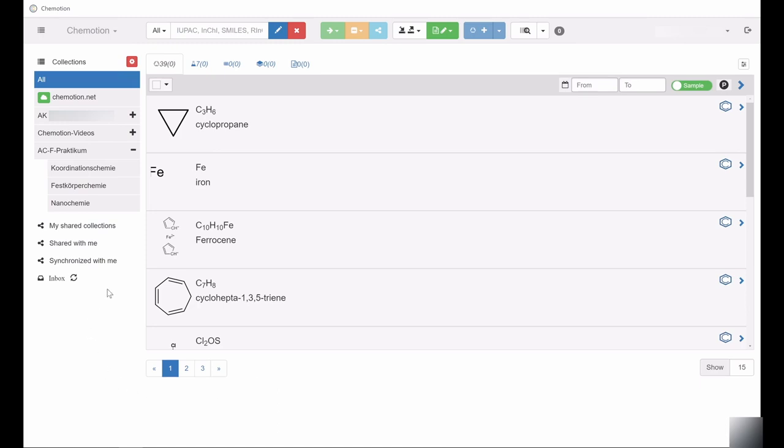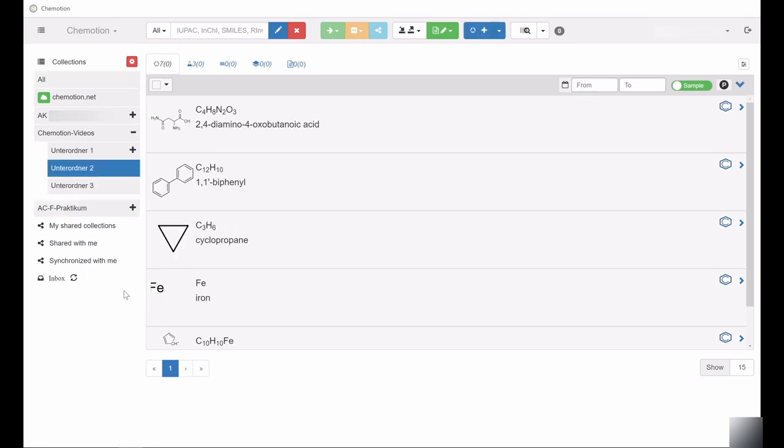If you intend to edit or delete entries, this should take place within the specific collection to which the entry was originally assigned, as opposed to the All collection.